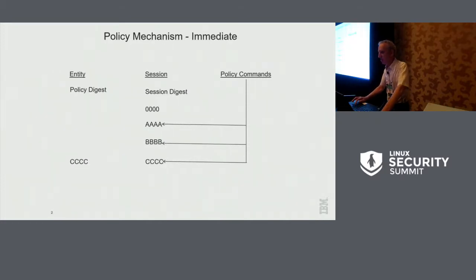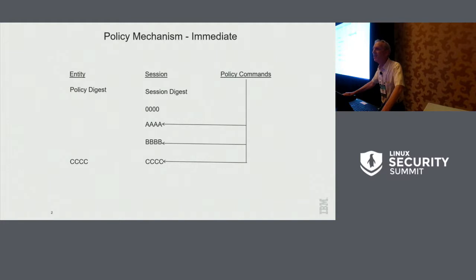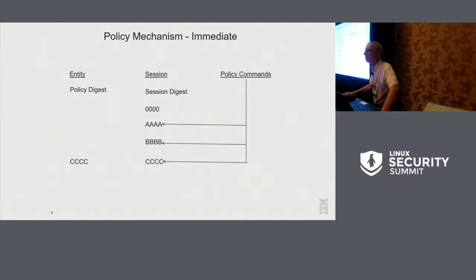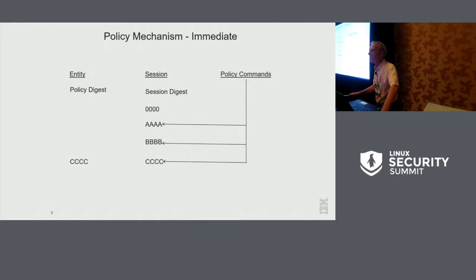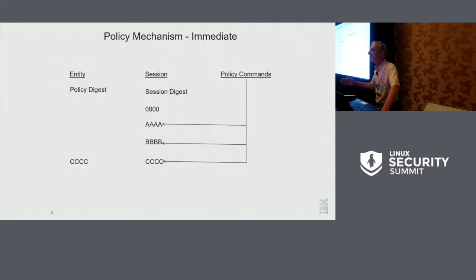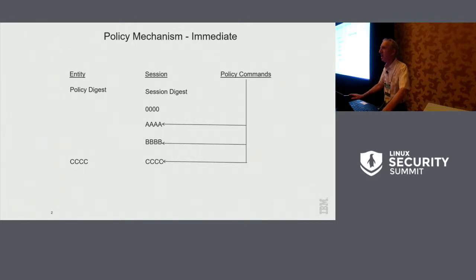So if I go back one slide, if you think about the way a hash works, this becomes an AND function, where you need all three of these commands to succeed. If one of them fails, then there's no way to get from a digest of zero to a digest of C. So it becomes an AND, and you can accumulate, in this case, I show three, but an unlimited number of commands, and there is still one single digest in the session. So memory doesn't grow no matter how many policy commands you send in.